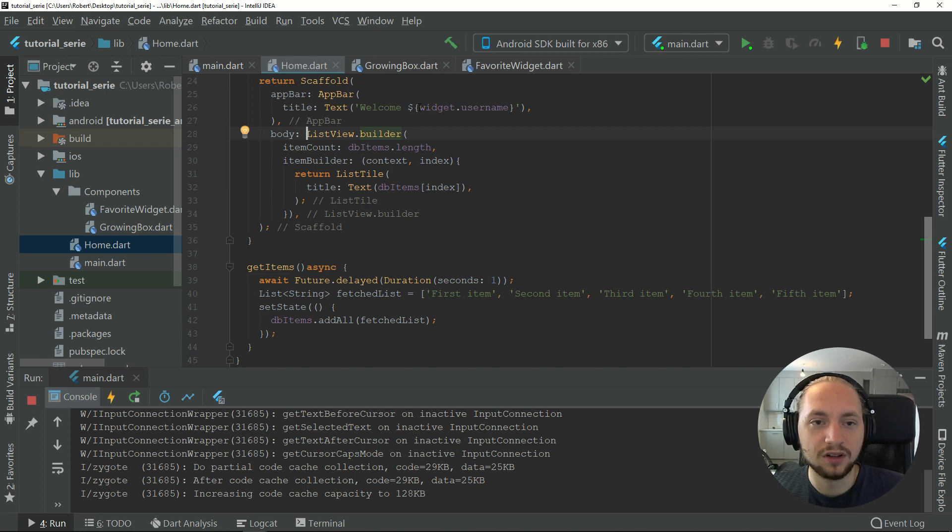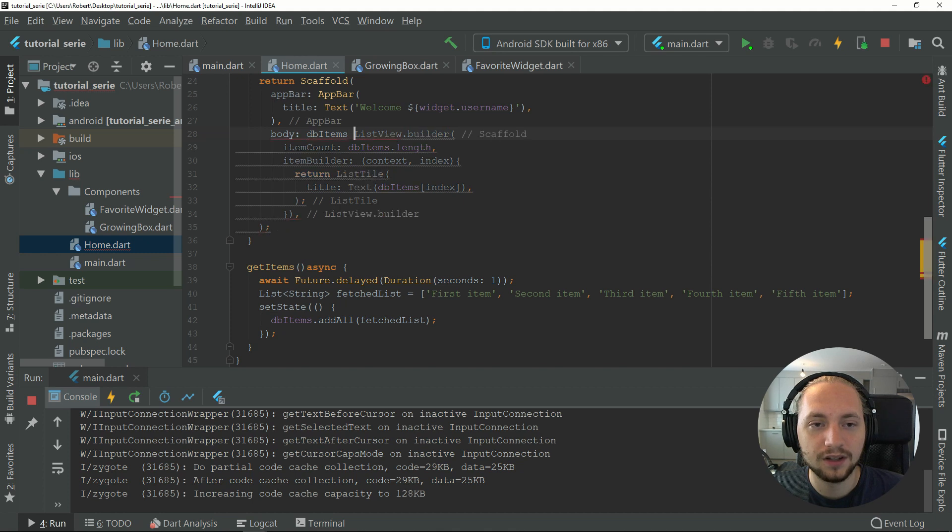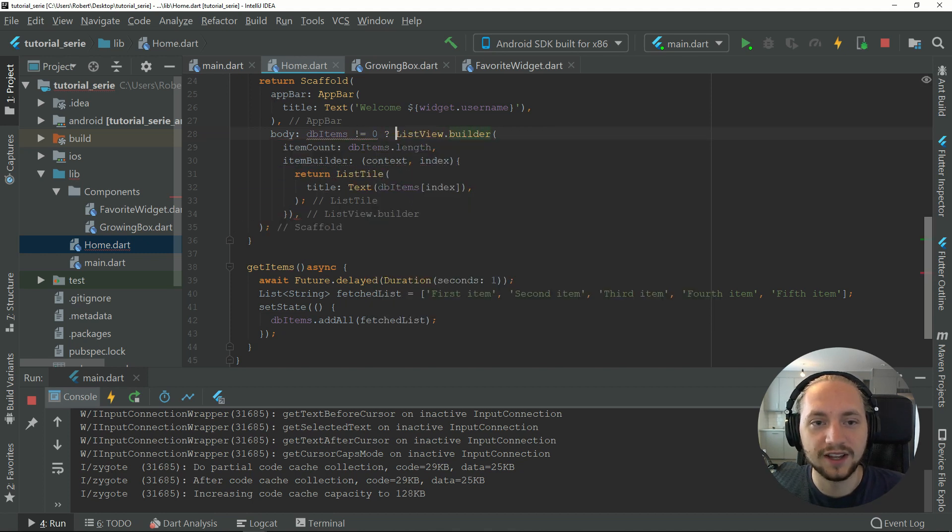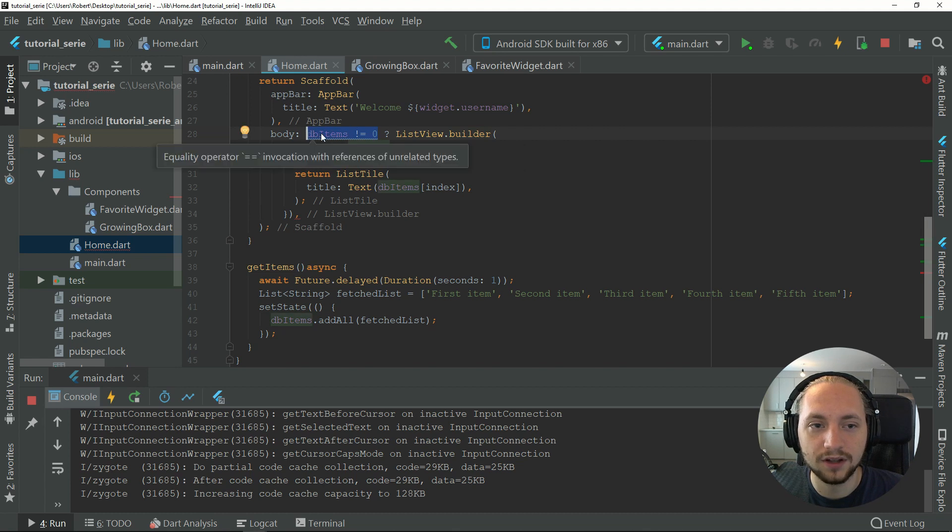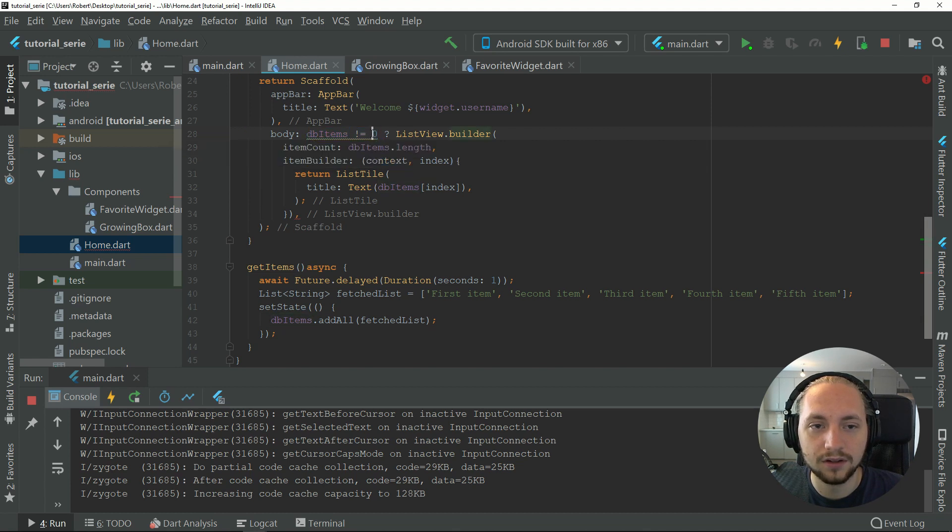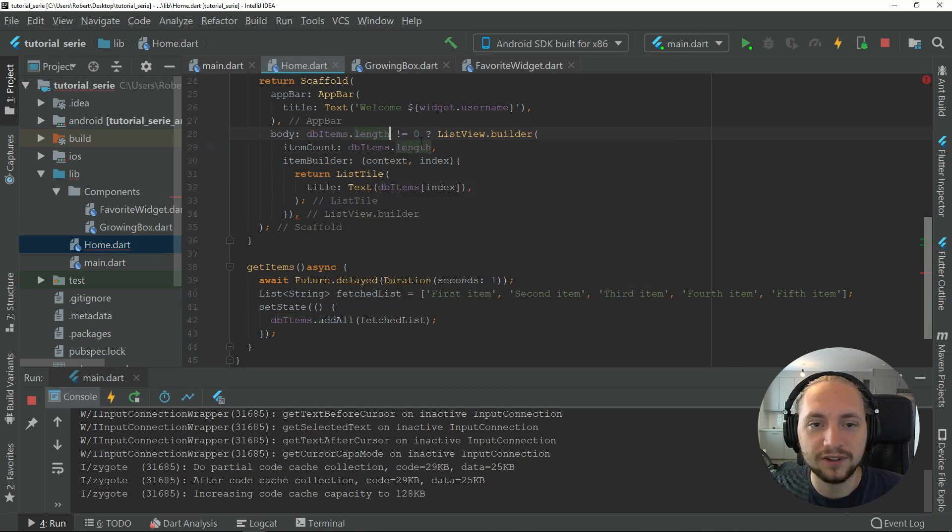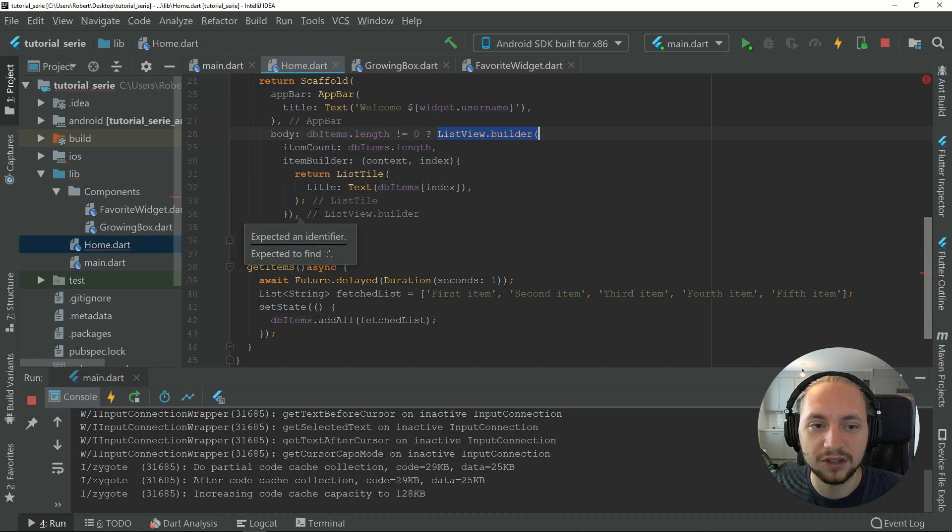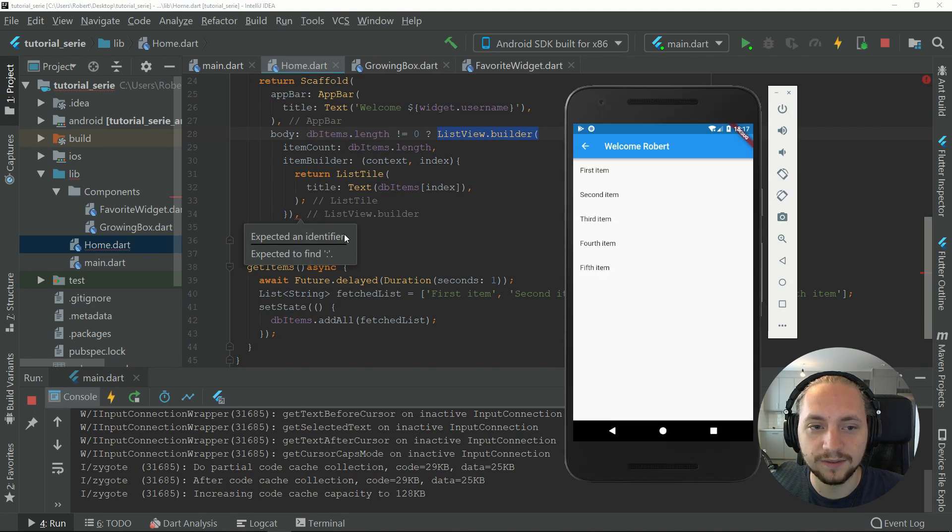We can check if the db items, if it's not equal to zero, so if it has items in it. If it does have items in it, we will return the list view builder with the layout like this.